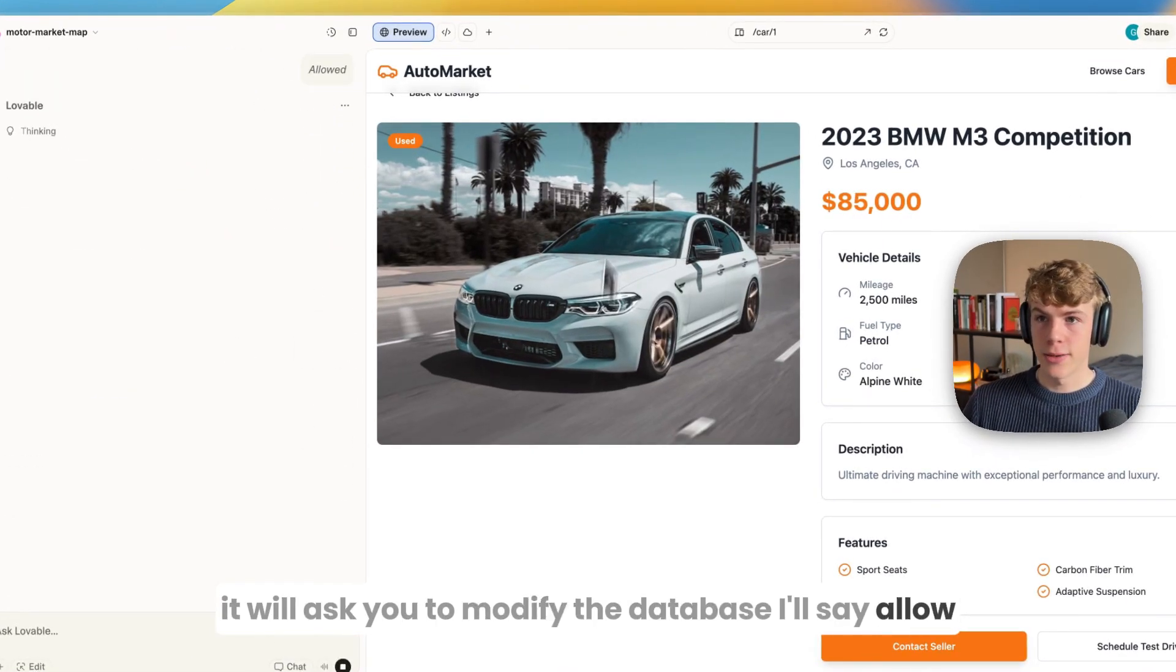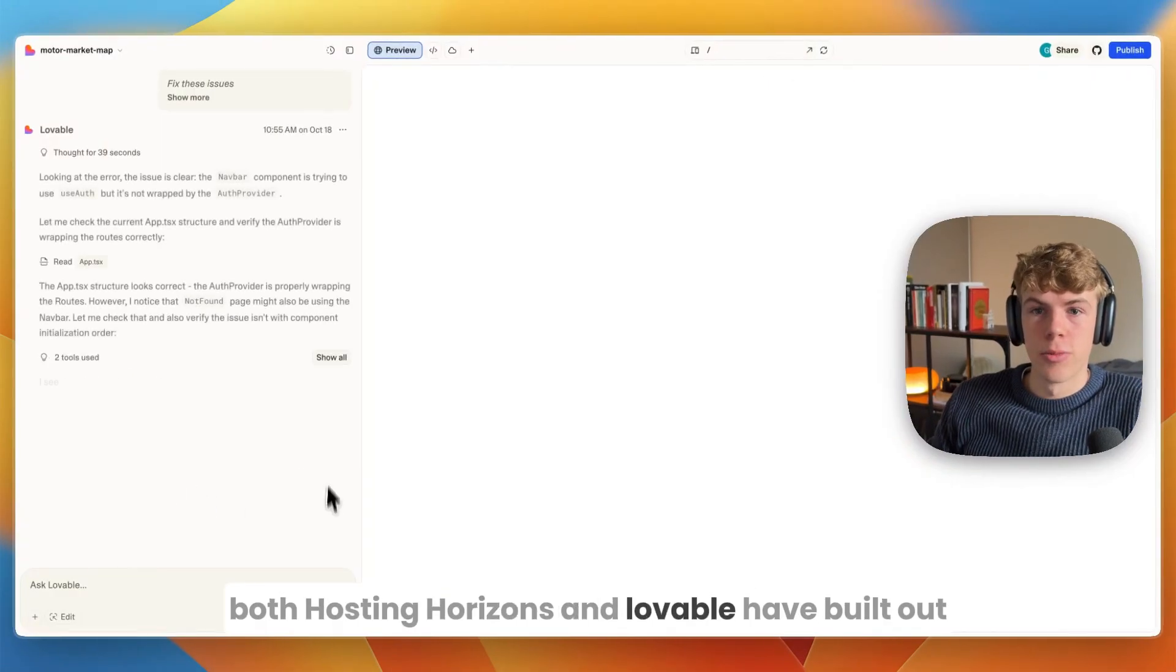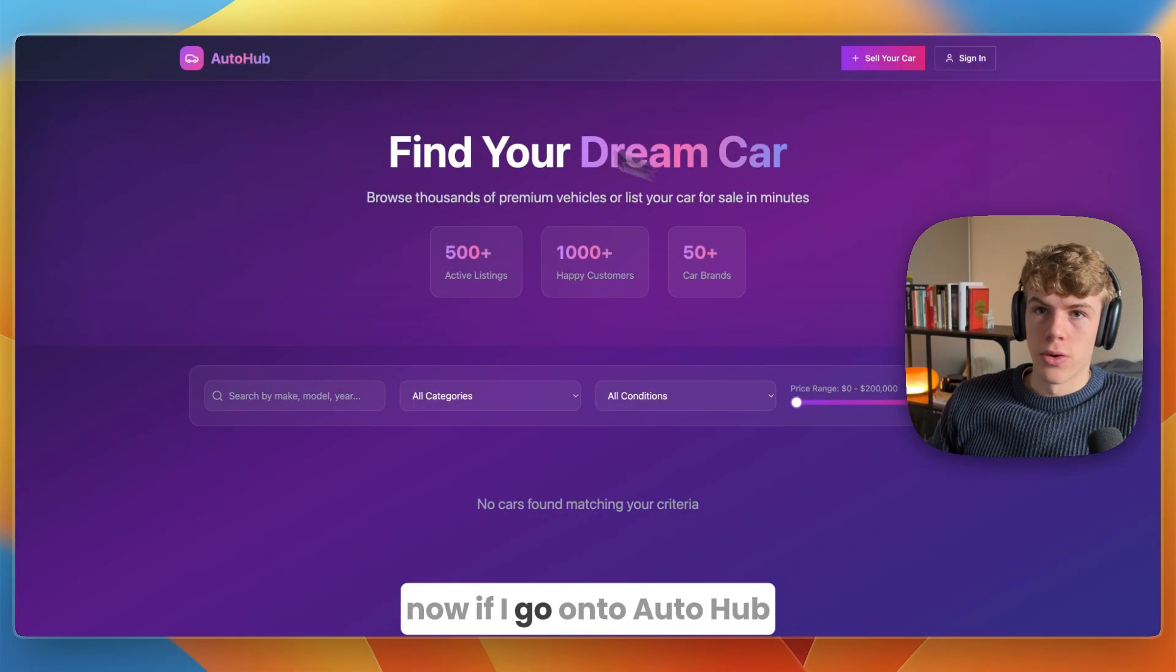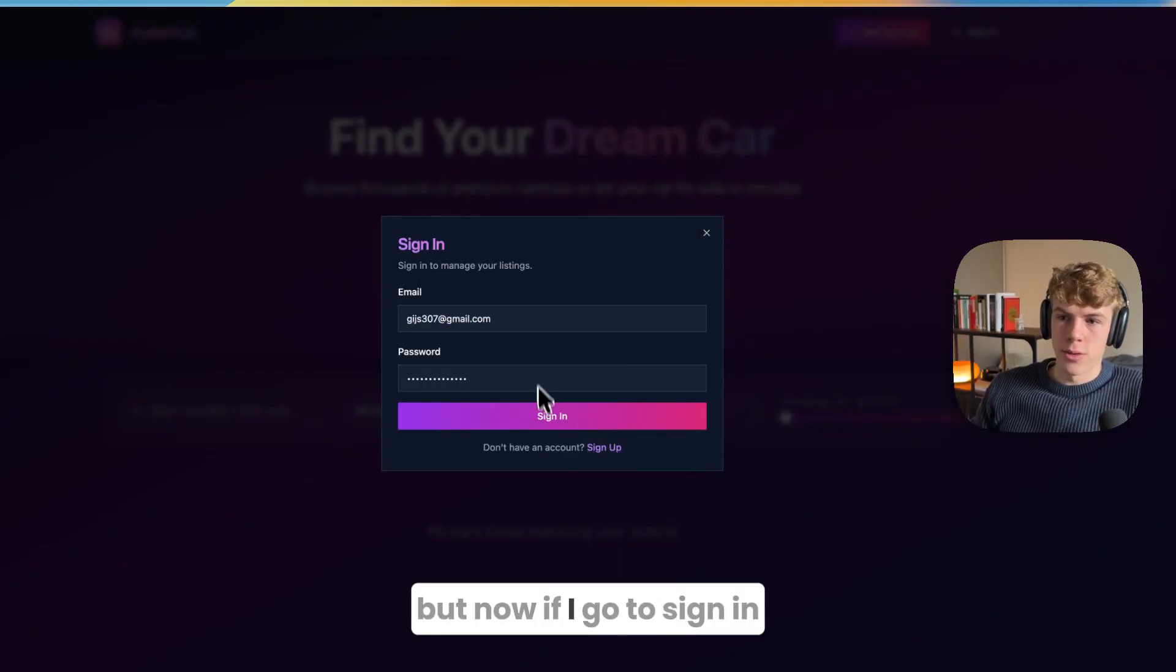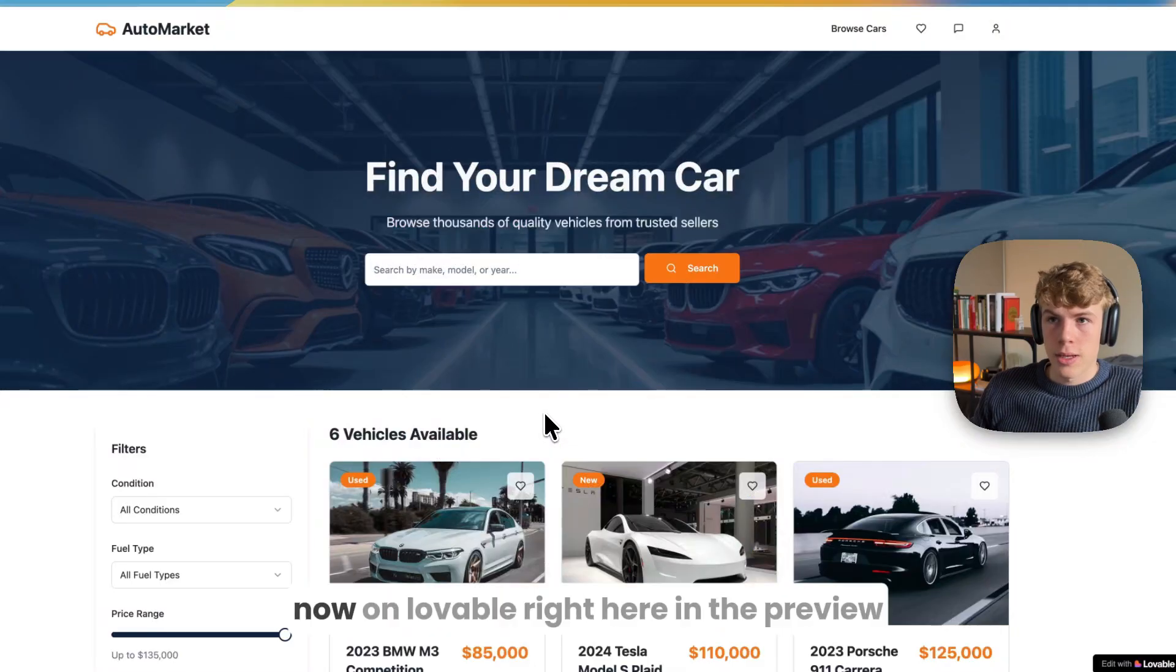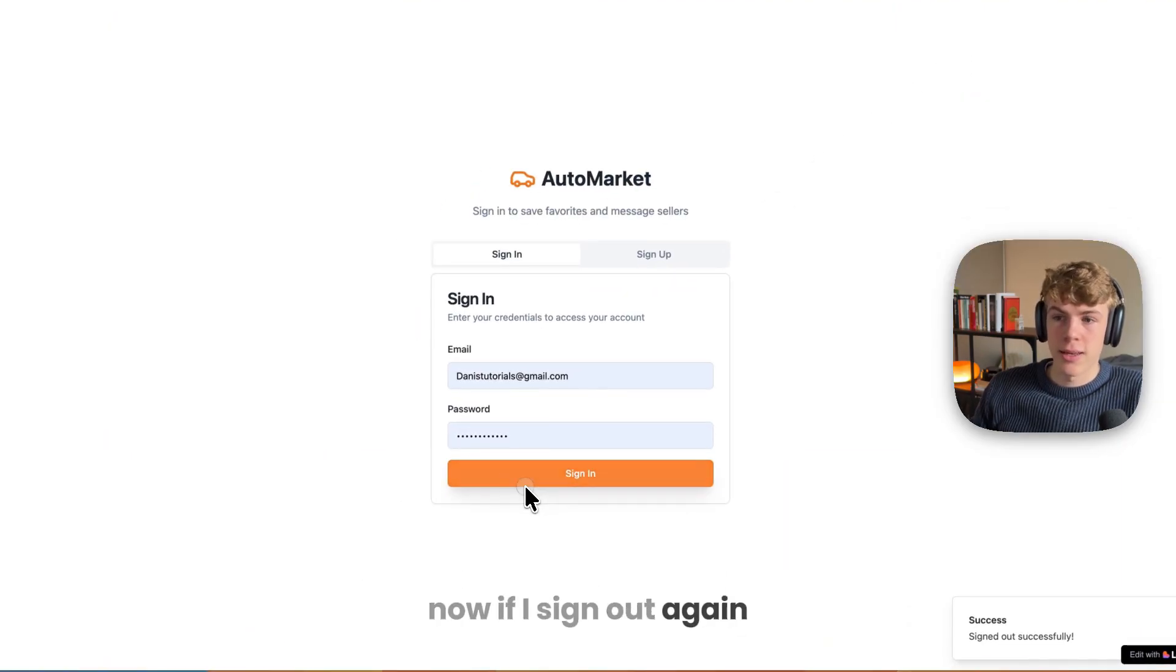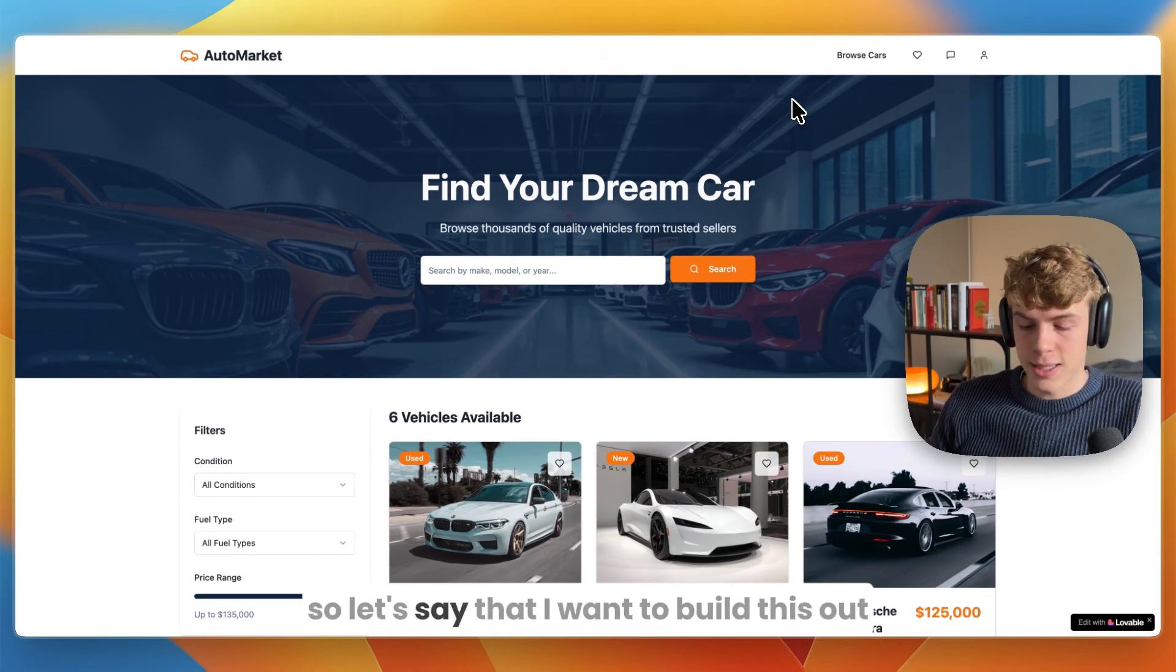Now I'll select that project to connect to Hostinger Horizons so we actually have a backend setup. It is building what I asked. In Lovable it will ask you to modify the database, I'll say allow. So now in the meantime both have built out the ability to create accounts. On Auto Hub I've clicked sign up and created an account. If I go to sign in, you can see nothing happens - it's not working.